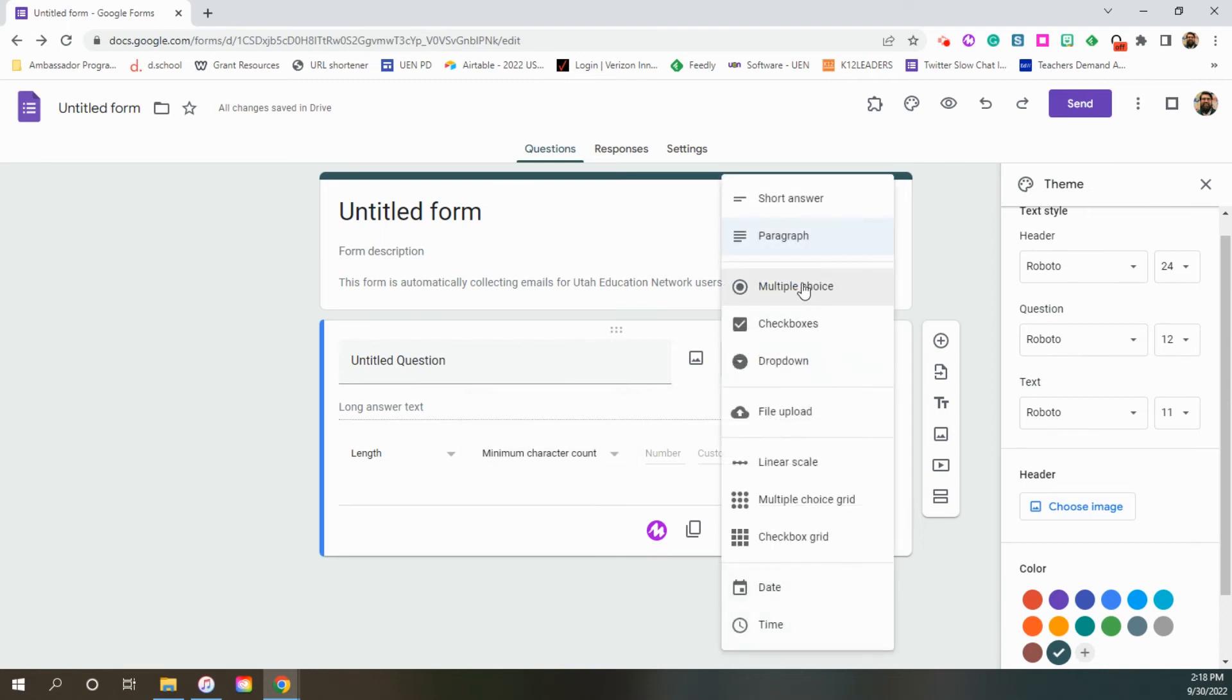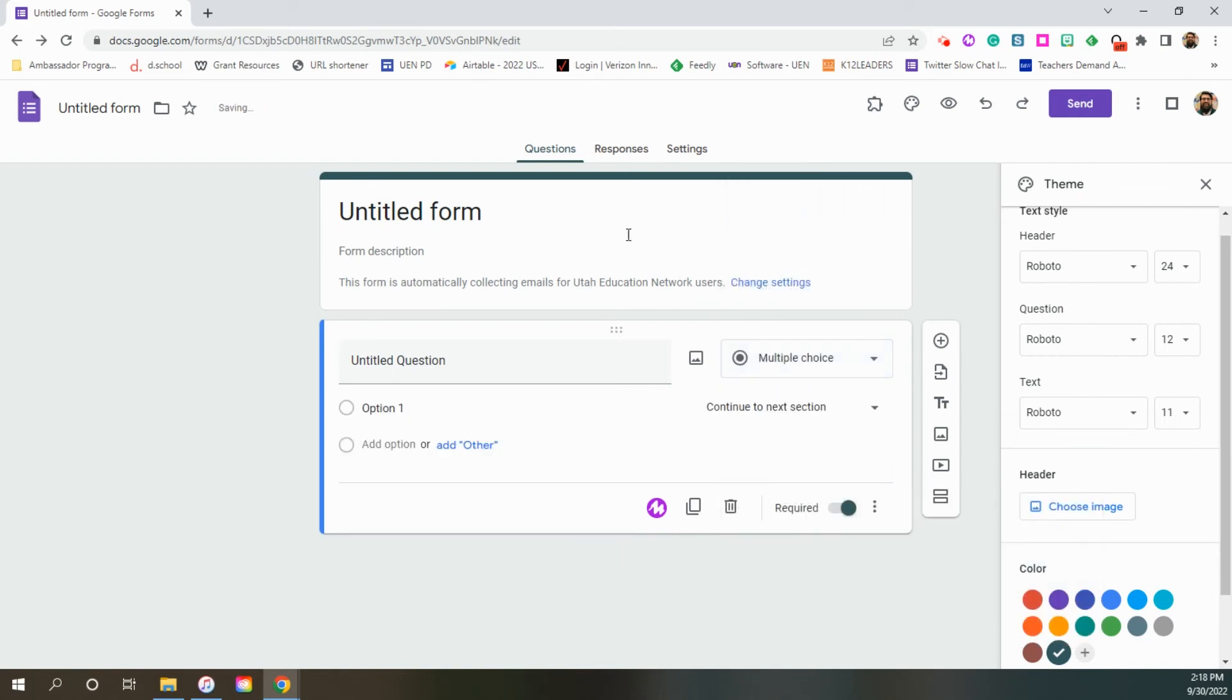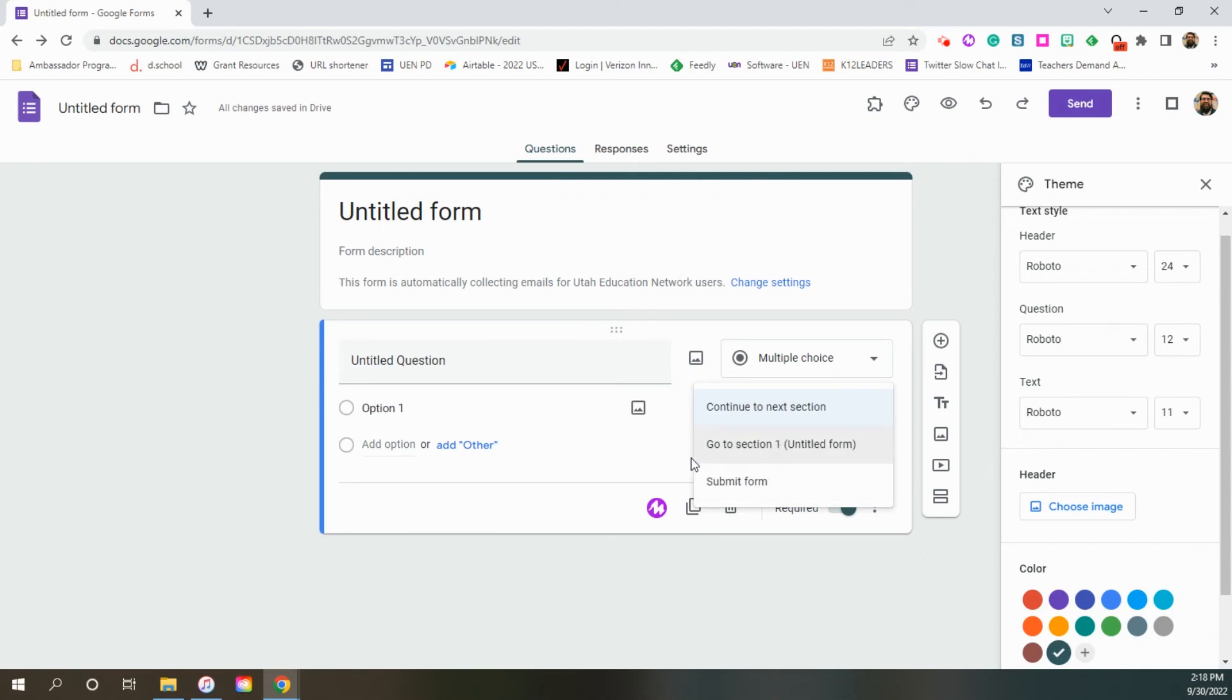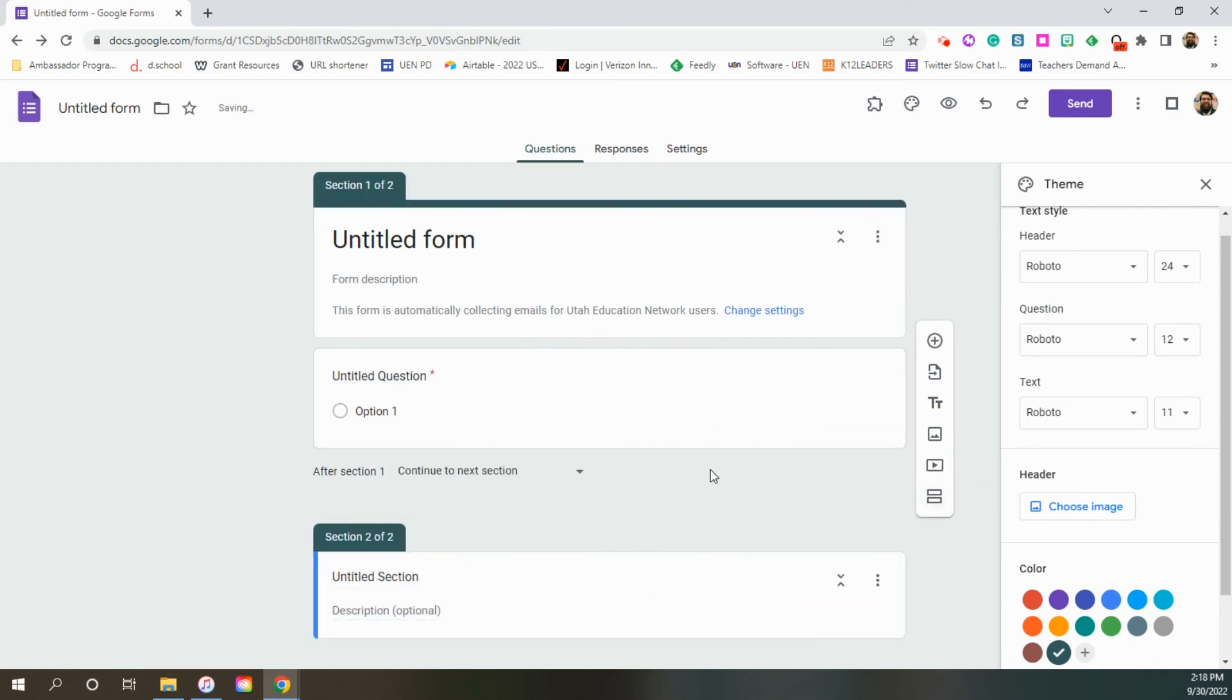The third one is multiple choice. And this one gives you go to section based on answer. Depending on their answer, you can send them to a new section or back to the same section or to the end of the form. That is filled out right here to add a new section is right here with the equal sign. And then I'll add a new section down below.